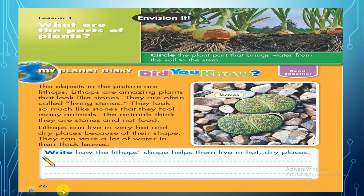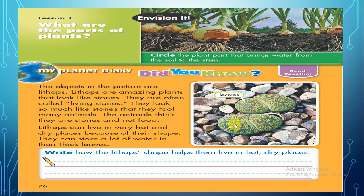Let's go back to page 76. Look at this picture — you can see stones and rocks. What is this green thing? Those are leaves of a plant. The objects in the picture are lithops. We can call this plant 'living stones.' Why? Because they look like stones, and animals think they are stones and not food, so the animals don't eat them. Subhanallah!